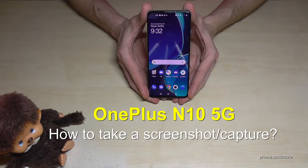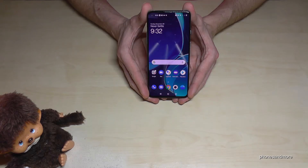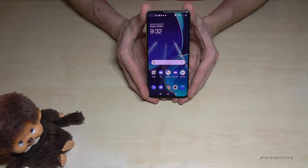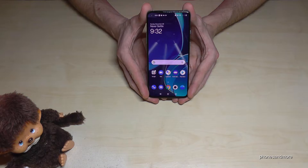Hello everybody, I want to show you in this video how you can take a screenshot with the OnePlus Nord N10 5G from the Nord series. So yeah, we have two ways for that.